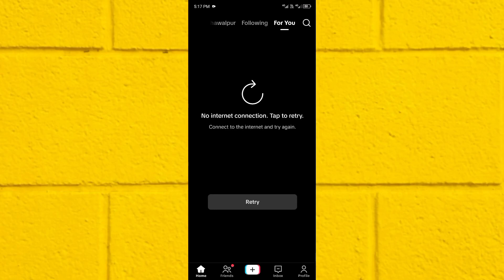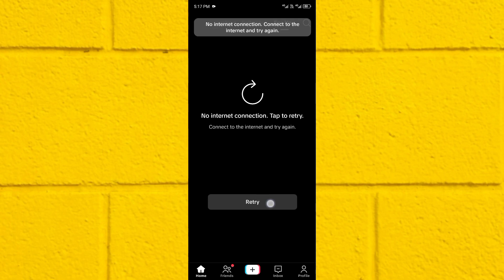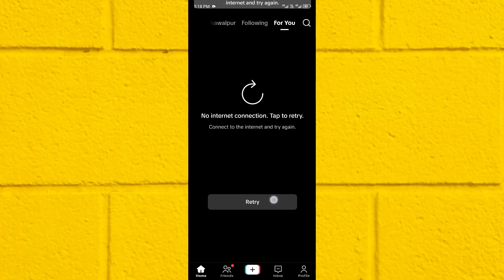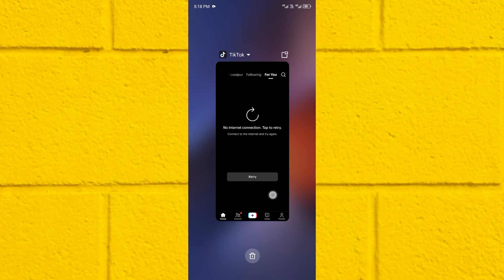Hello guys, welcome back with our new video. In this video I'll help you how to fix TikTok 'No Internet Connection — tap to retry, connect to the internet and try again.' So guys, if you have this type of problem when you open your TikTok app and face this issue, I'll help you fix it. Here you can see when I click on retry, I'm facing this issue again and again.